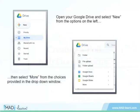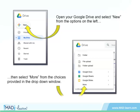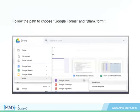Open your Google Drive and select New from the options on the left. Then select More from the choices provided in the drop-down window. Follow the path to choose Google Forms and then Blank Form.